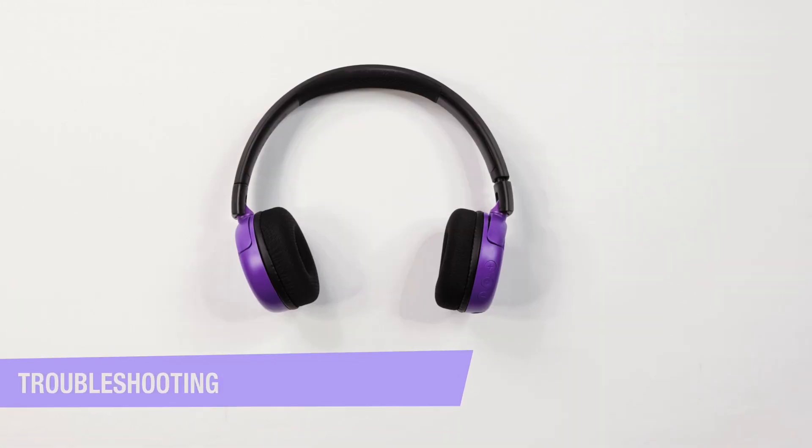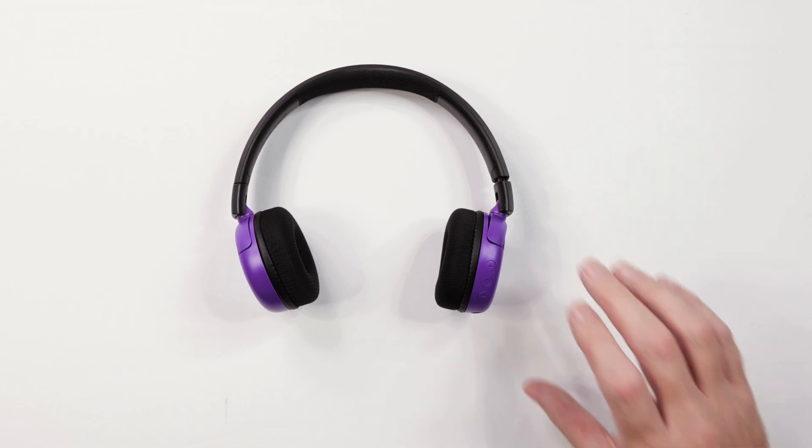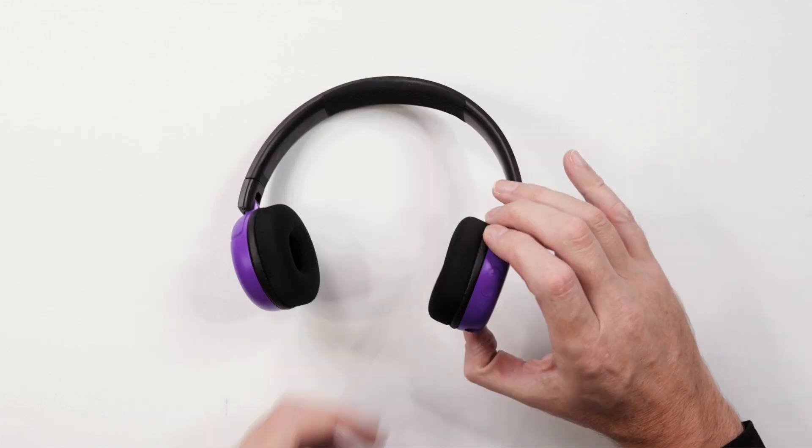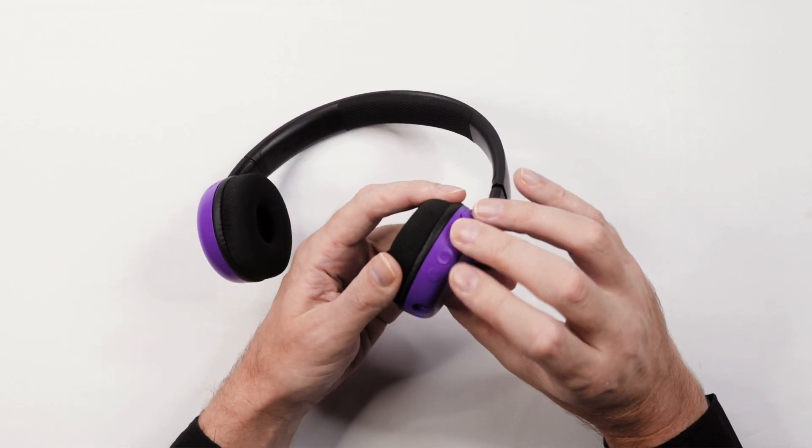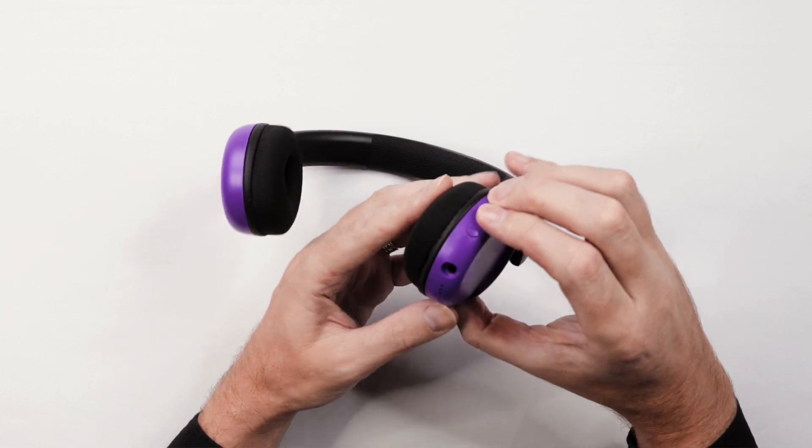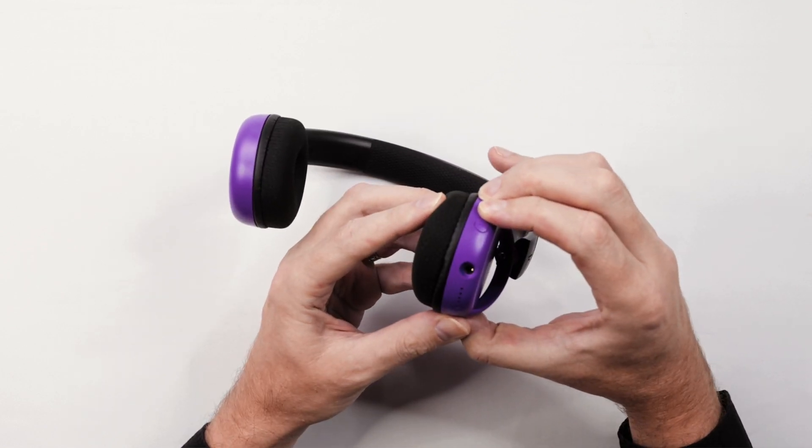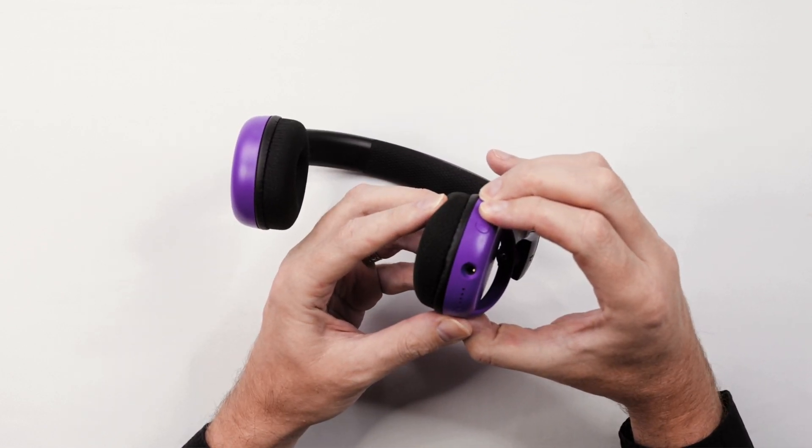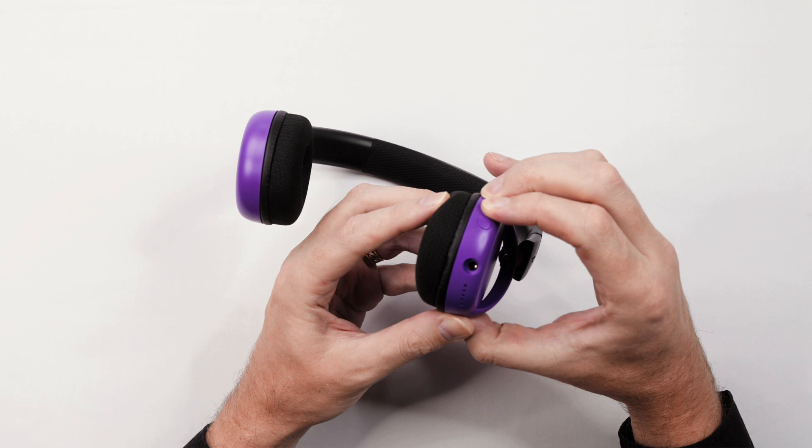Troubleshooting. If you need to reset the headphones for any reason, press the volume up button and multi-function button together for six seconds. This will clear the memory of the headphone and put it back to factory settings.